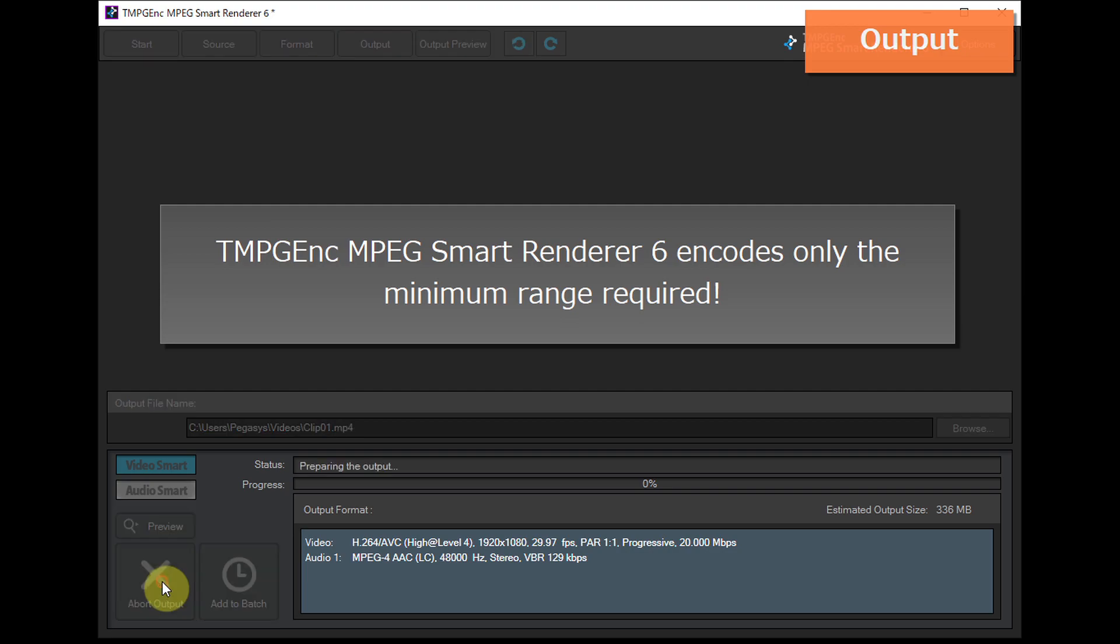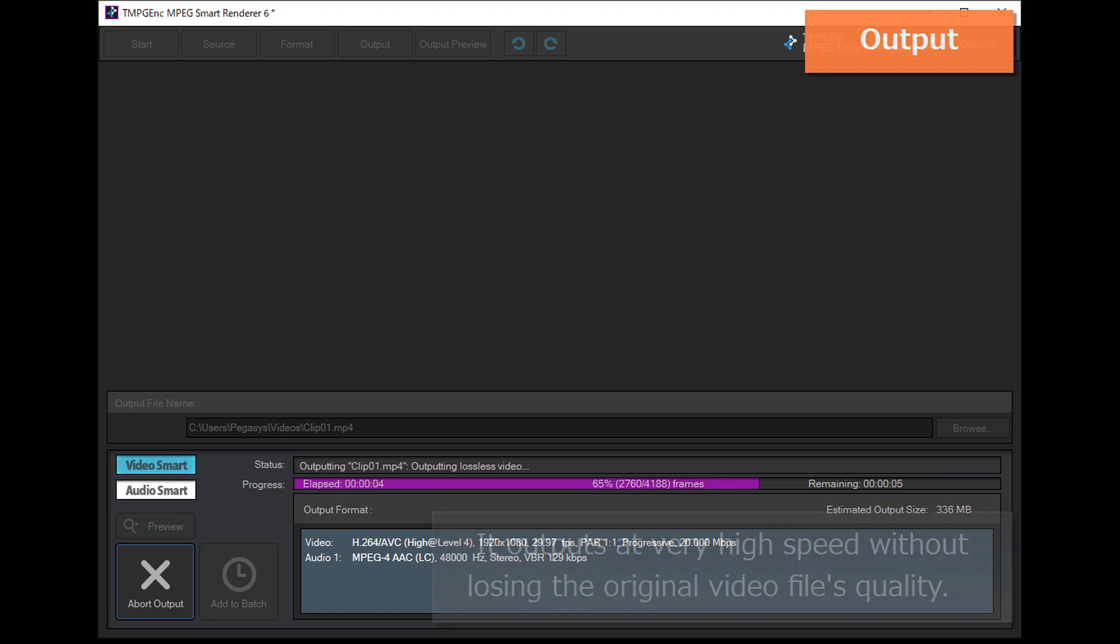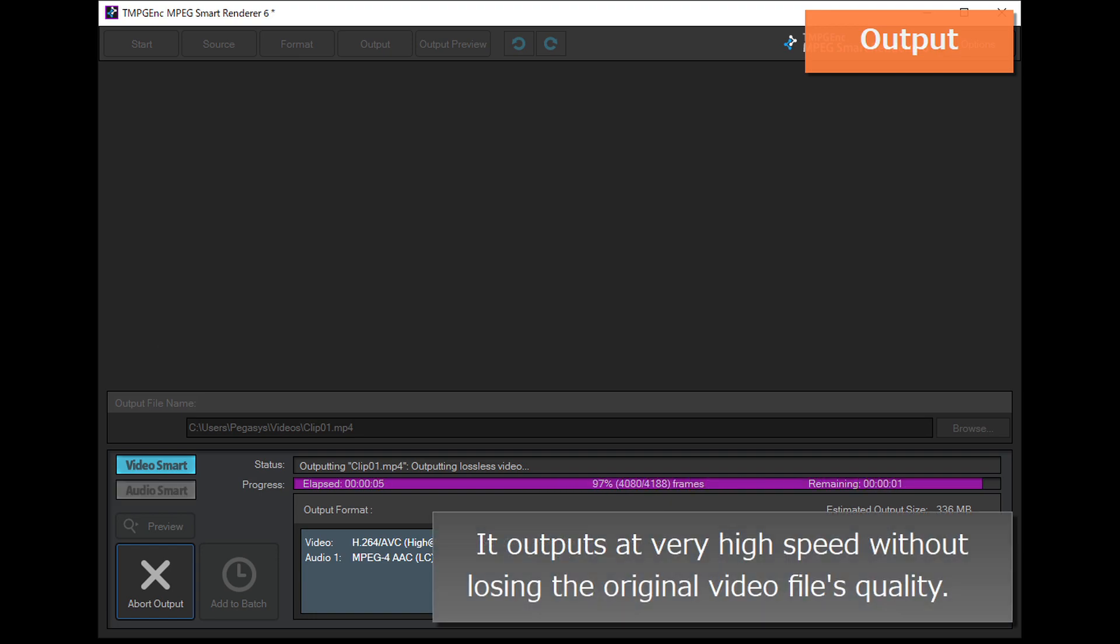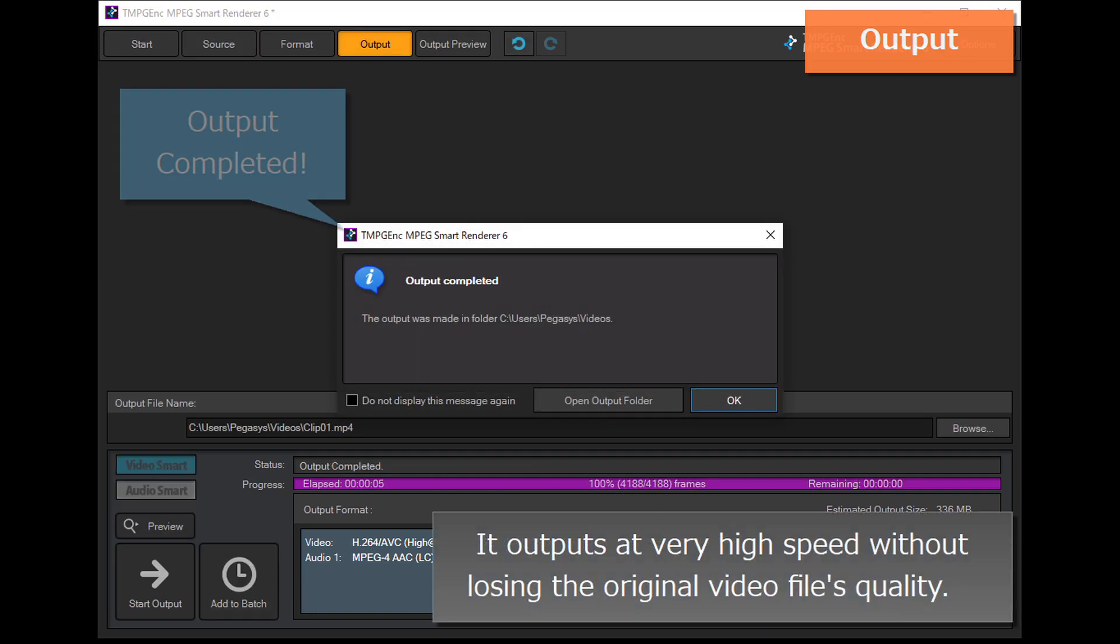TMPGEnc MPEG Smart Renderer 6 encodes only the minimum range required, so it outputs at very high speed without losing the original video file's quality.